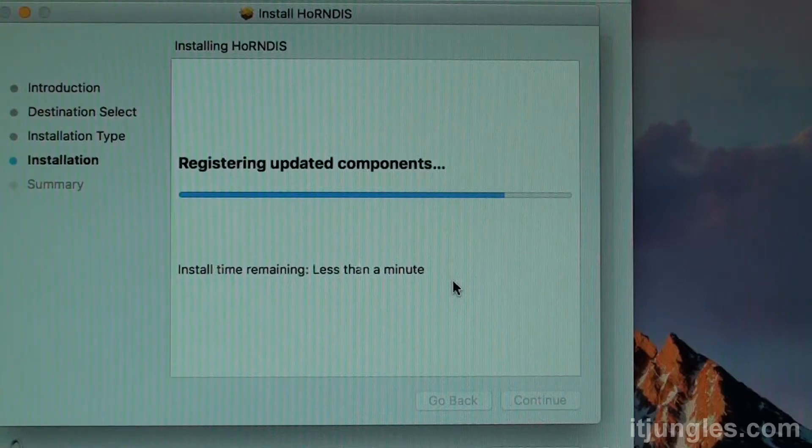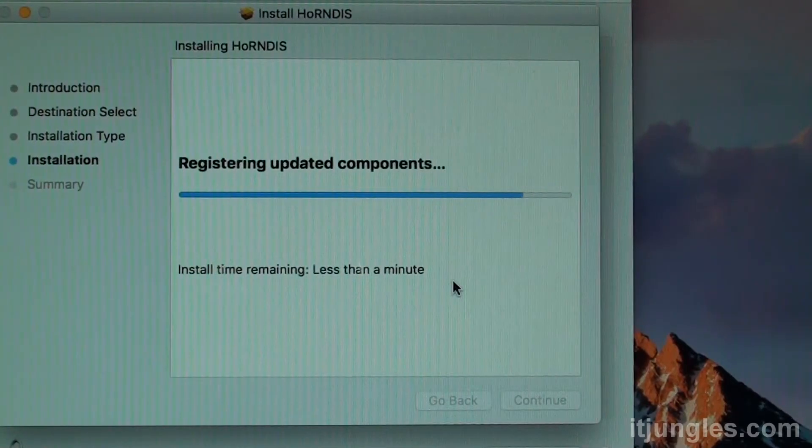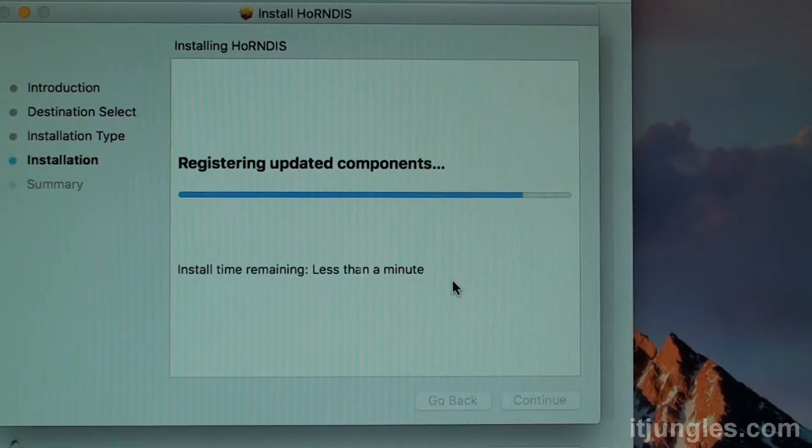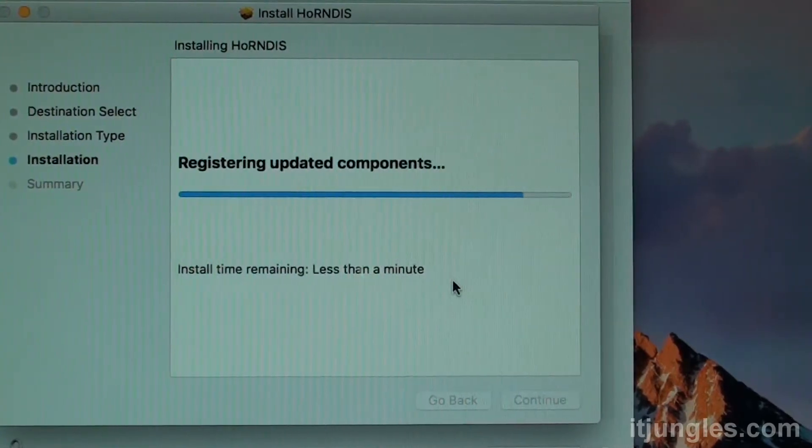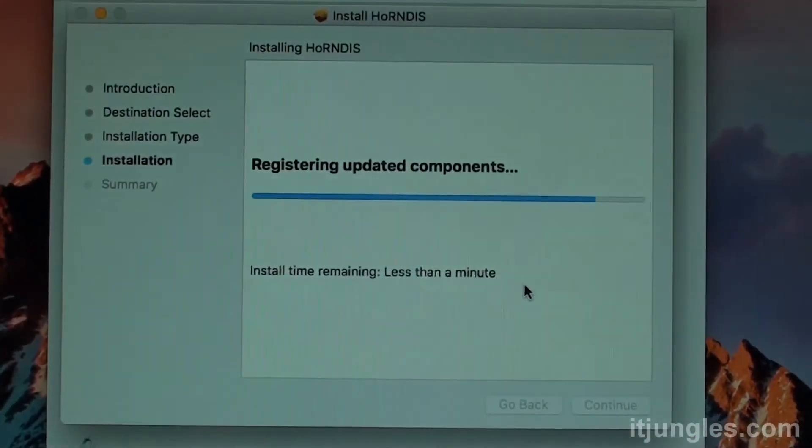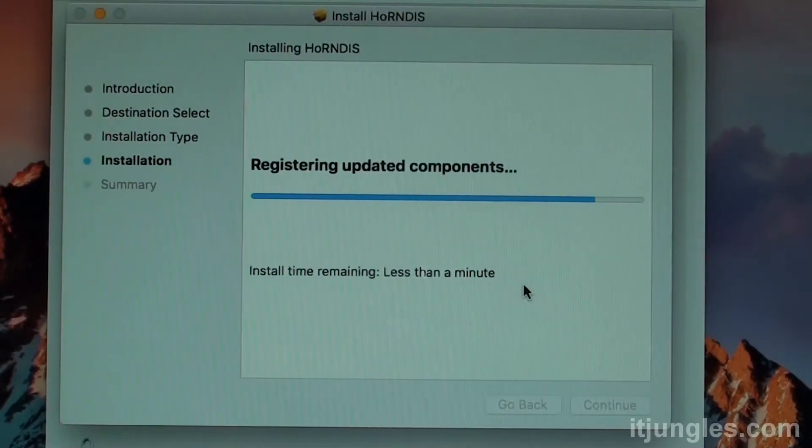Once the installation is finished, we need to restart the machine. If you don't restart the machine, it will not work. So we just wait for that to finish.